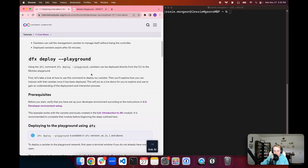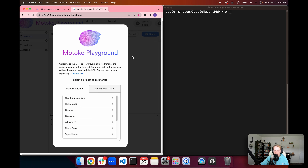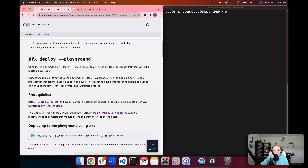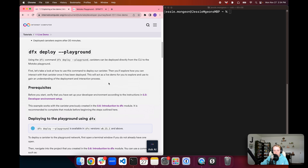To get started using the Motoko Playground, there is a front-end interface running on the Motoko Playground canister that you can use to develop in-browser and deploy directly from the browser, then interact with your canister through the browser. However, for this tutorial we'll solely be using the CLI, focusing on the dfx deploy command with the playground flag.